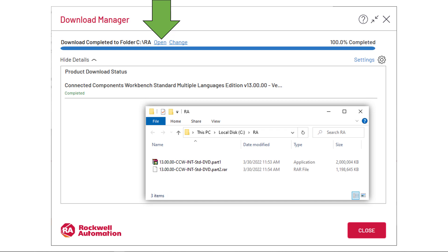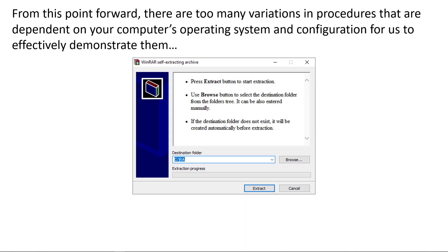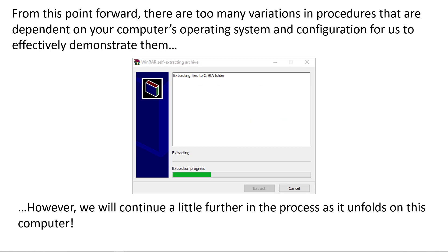Click on open. That opens the folder that it downloaded it into. You didn't pick none of this. It put it in your PC, local disk, in a folder called RA, Rockwell Automation. I whited out some other elements in this folder because they were from previous downloads for other Rockwell products. This is what you're looking for right here. And you're looking for the stack of books there. So you're going to click on that or double click, and you're going to see this. From this point forward, there's just way too many variations of what goes on. And it all depends on your computer's operating system, how it's configured, and I can't demonstrate them all. But let's click on extract, and we'll continue a little further to see how it unfolds on this computer.